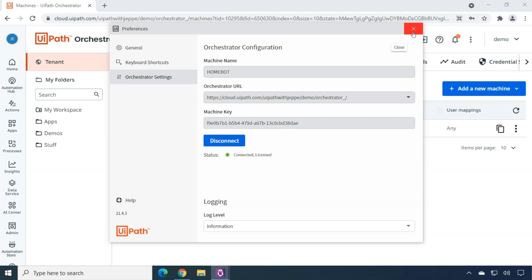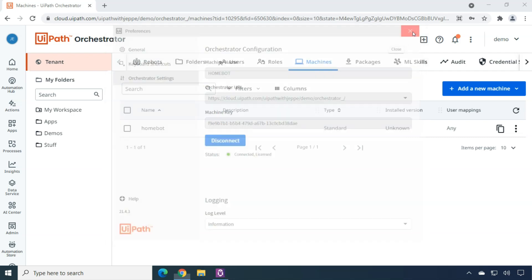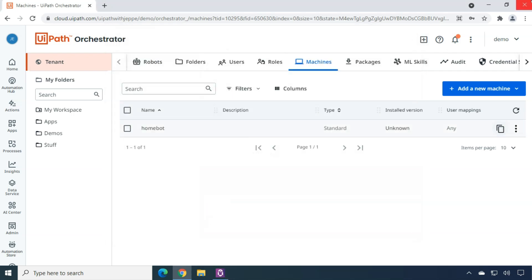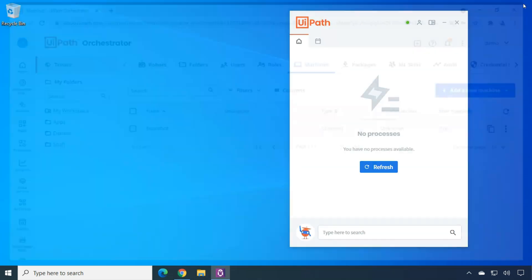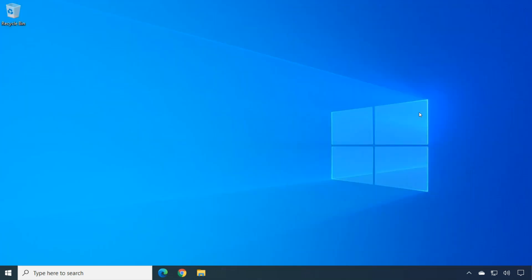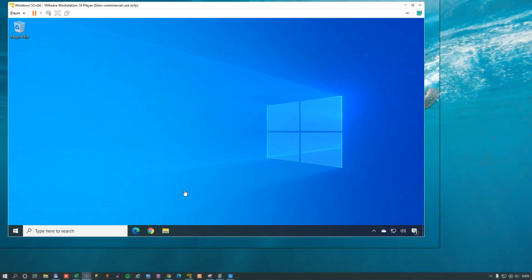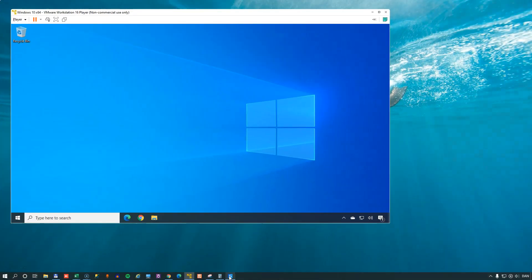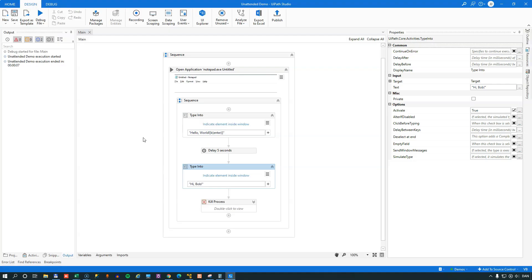So what this means is, if we just close this again, and we can close our orchestrator and minimize or close the assistant. It's just minimized. It's still sitting down here in the system tray. What this means is, if I now had an automation, I could run that automation on my virtual PC without any kind of intervention. So if we just quickly move into Studio, I've built a very simple automation in here.